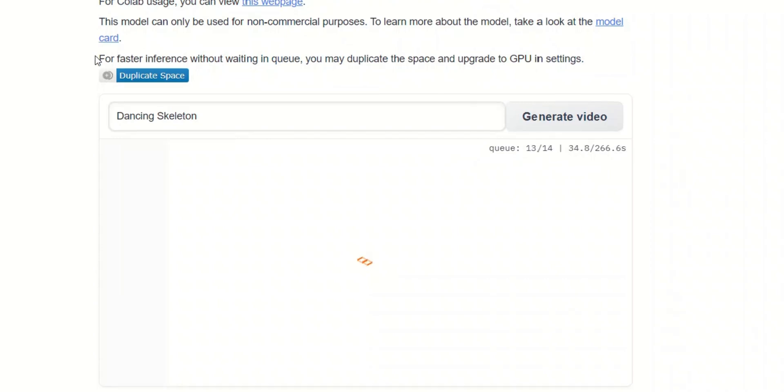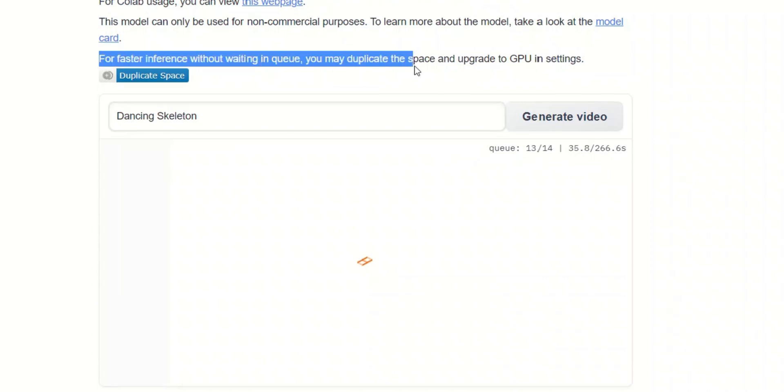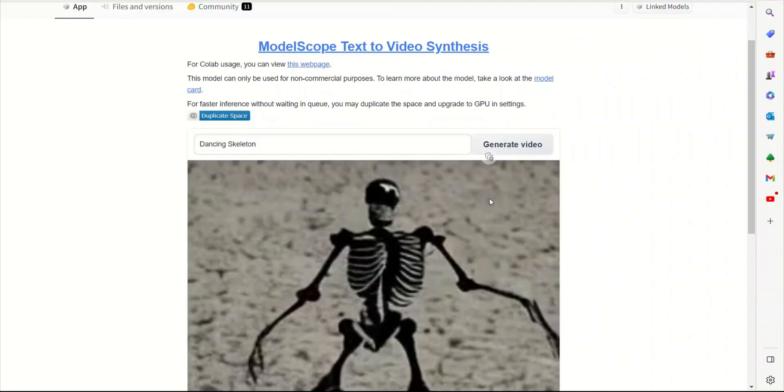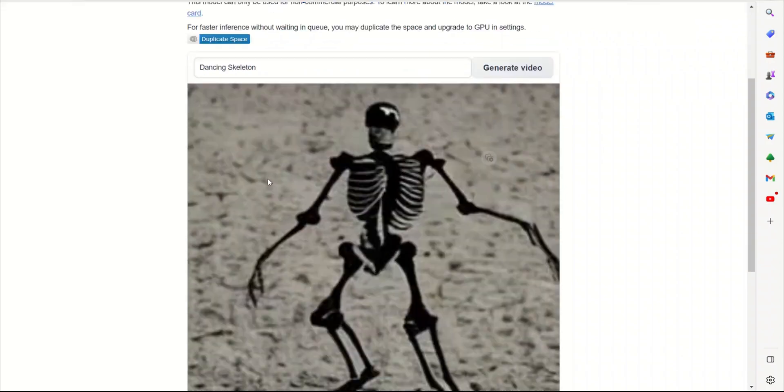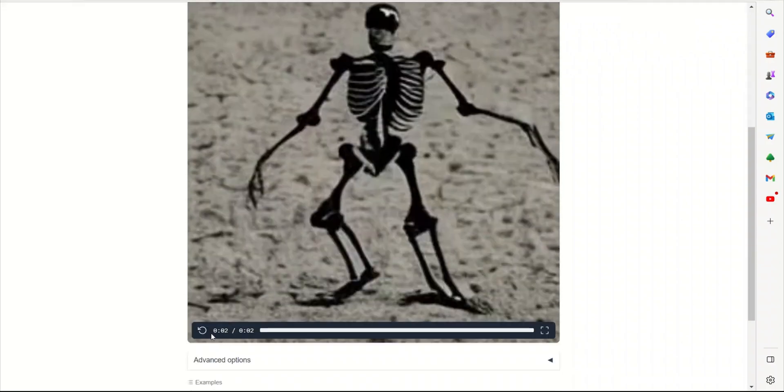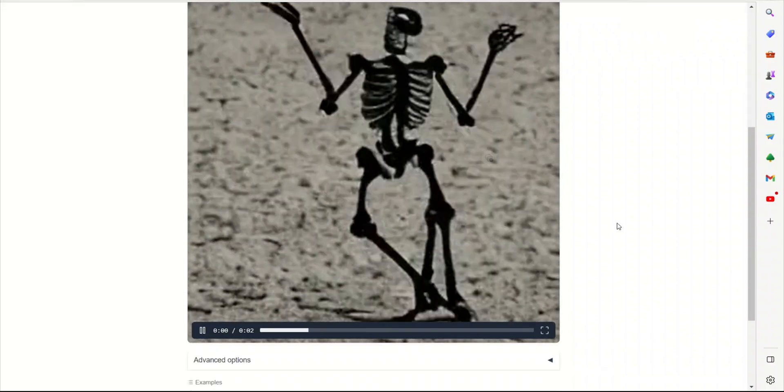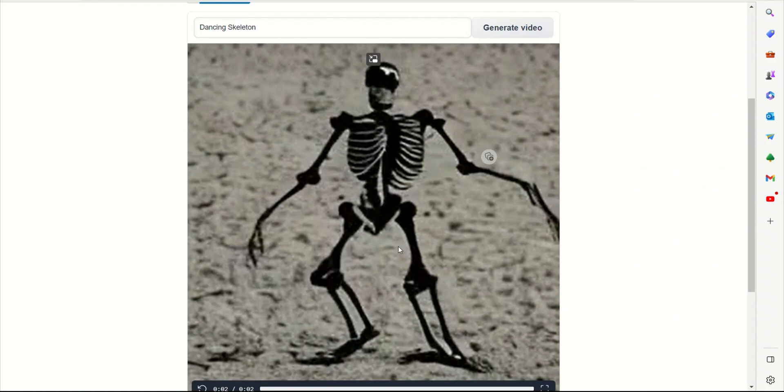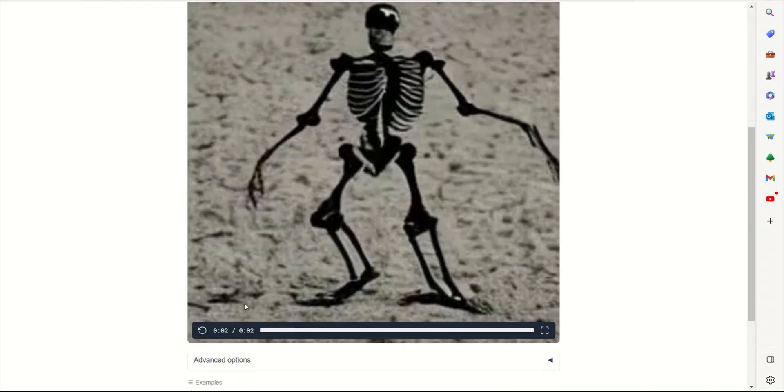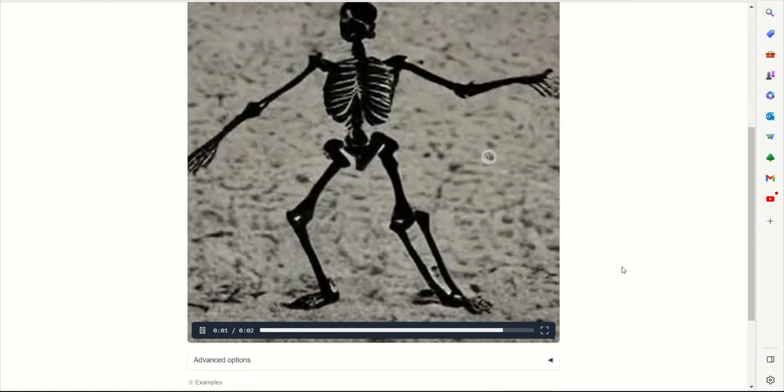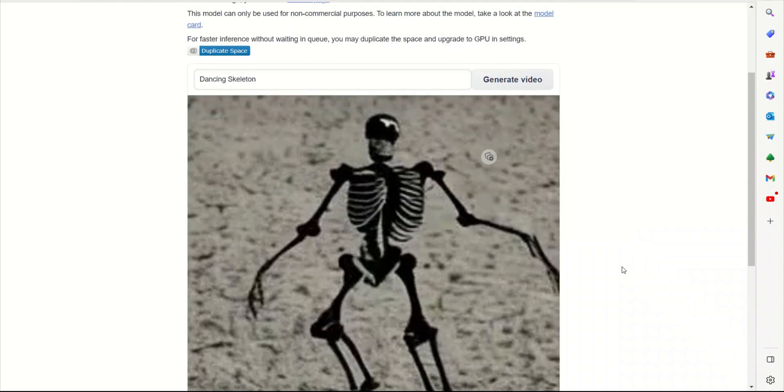If you want faster inference, you can actually pay for a GPU on Hugging Face Spaces, and then you will have a dedicated GPU that you can use. But right now, I think I will have to wait a little bit for this to complete the processing. So it took a little while, but here is the video. There's a skeleton which is dancing. This is pretty cool. So that's one option.